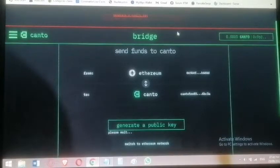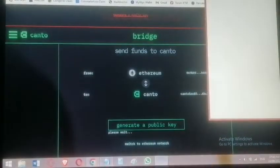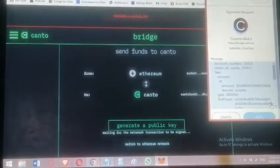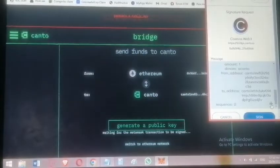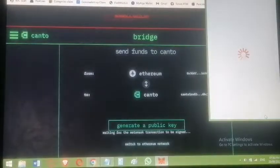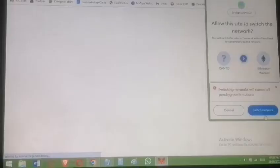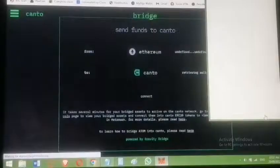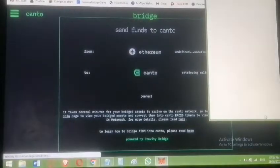Click 'Generate Public Key' and await MetaMask approval. It's asking you to sign in. Switch network when prompted — we are good now.